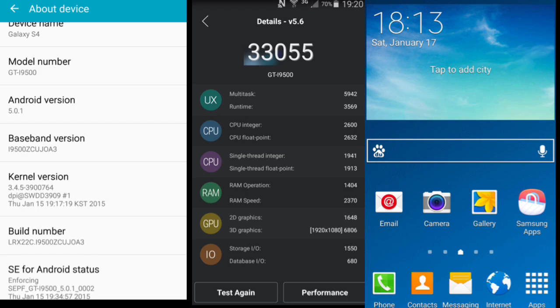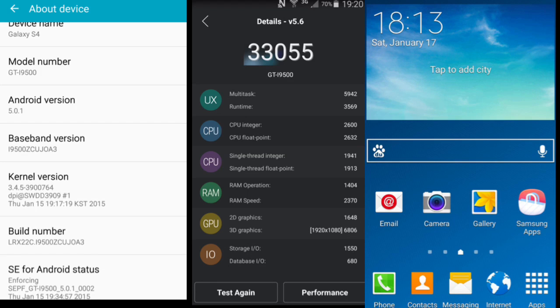And then connect your Galaxy S4 to your laptop in the download mode while the Odin is open. Then click on the PDA and then browse for the extracted firmware, then select it and update it. This is going to update your Galaxy S4 pretty easily on the Android 5.0.1. Now basically you don't need root to do this. I can't really show you because of course...